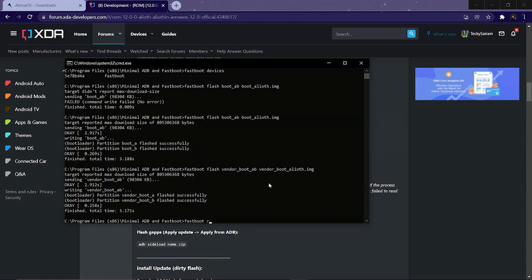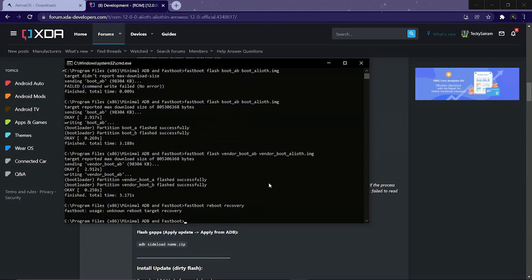Now type the command 'fastboot reboot recovery'. In some cases that might not work — and indeed it didn't work here — so we can manually boot our phone into recovery by pressing the power button and the volume up button.